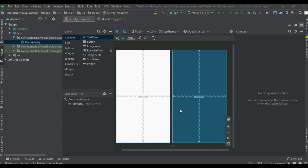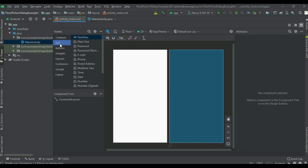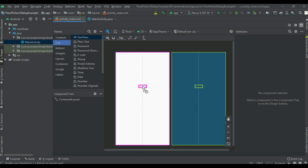Hello guys, welcome back to another Android application development tutorial. In this video we are going to learn about how to use a date picker and time picker in our Android application. First, I am going to show you how to use a time picker, so we can prepare the layout to display a time picker.